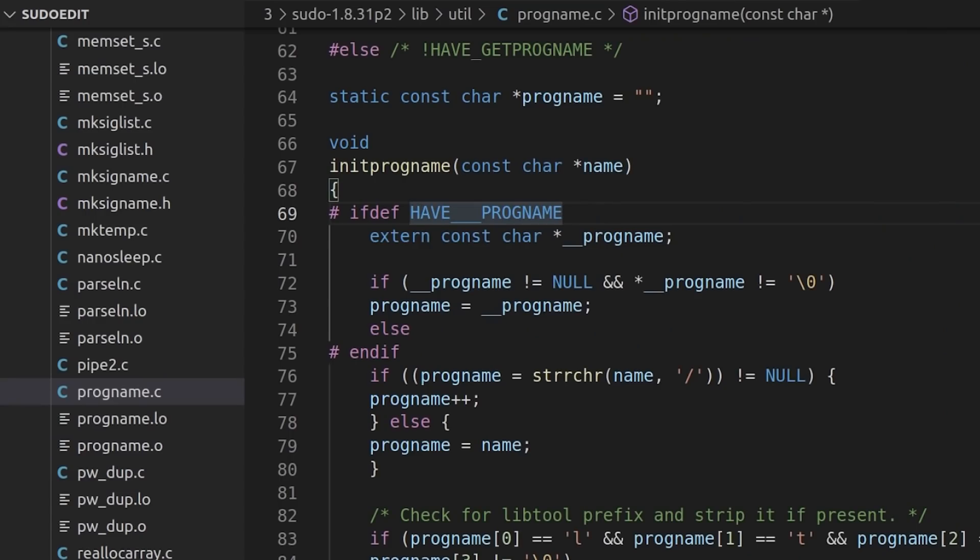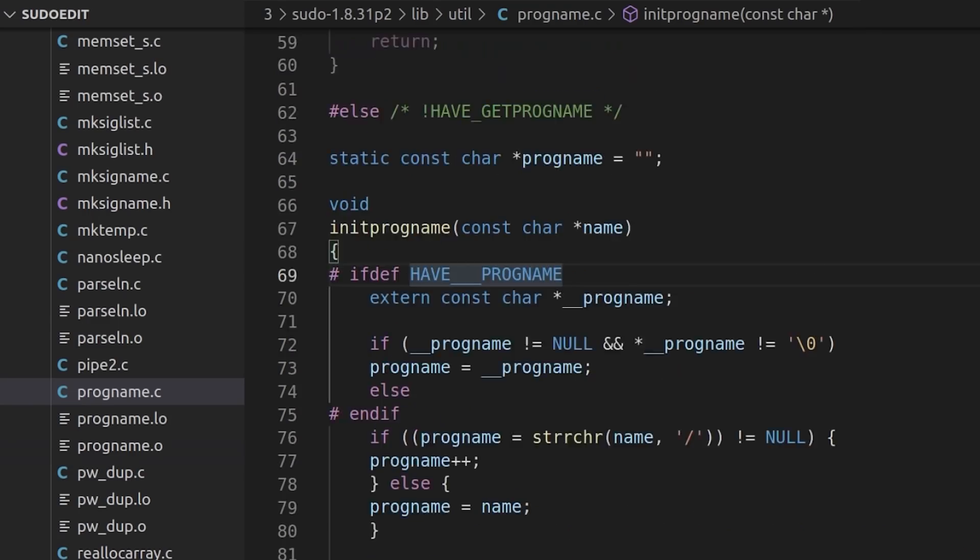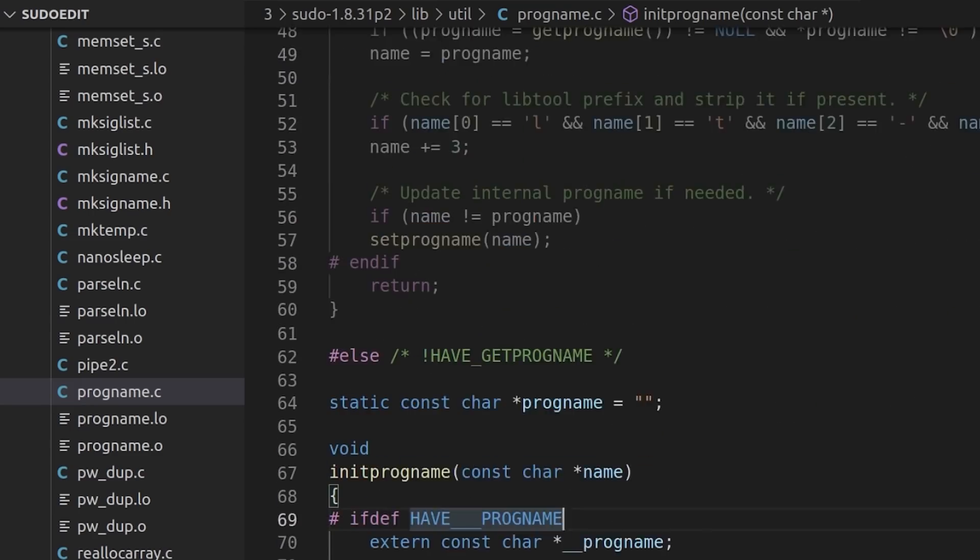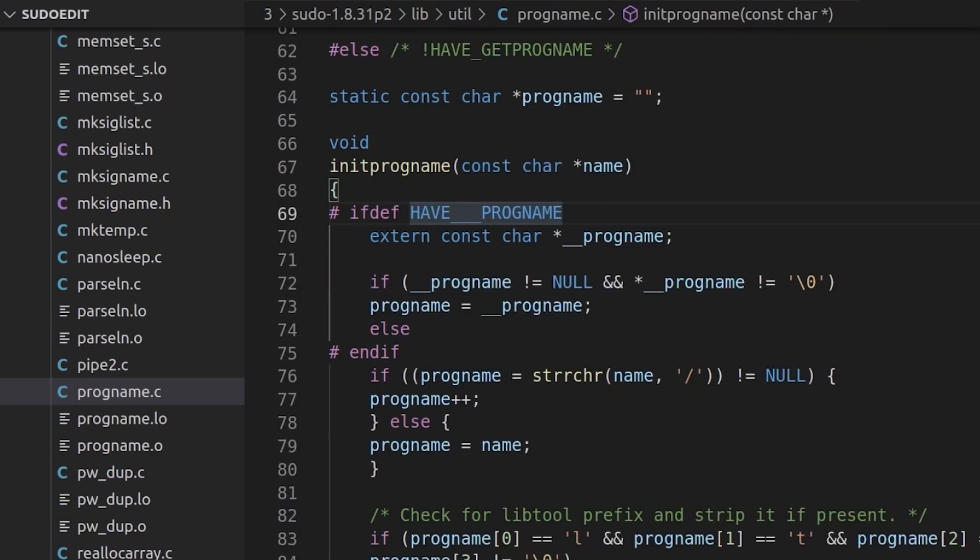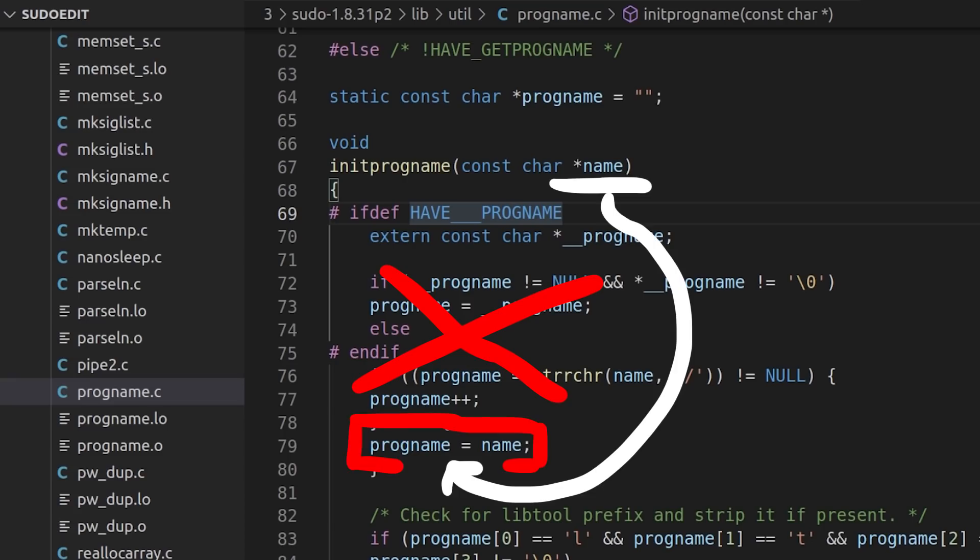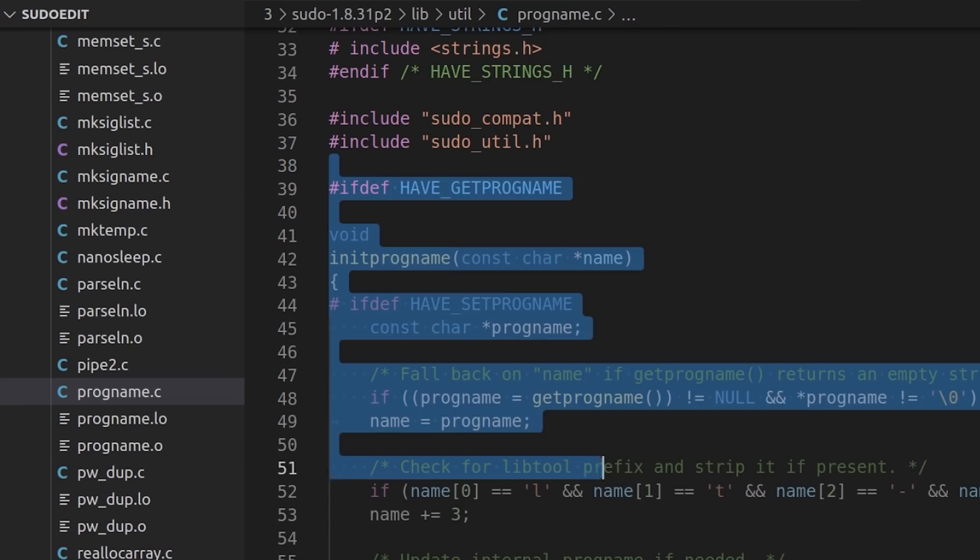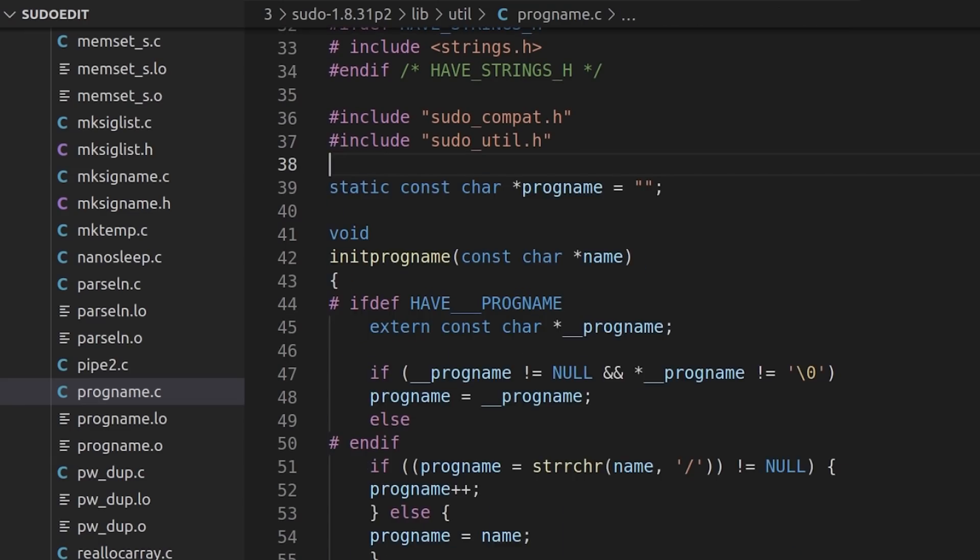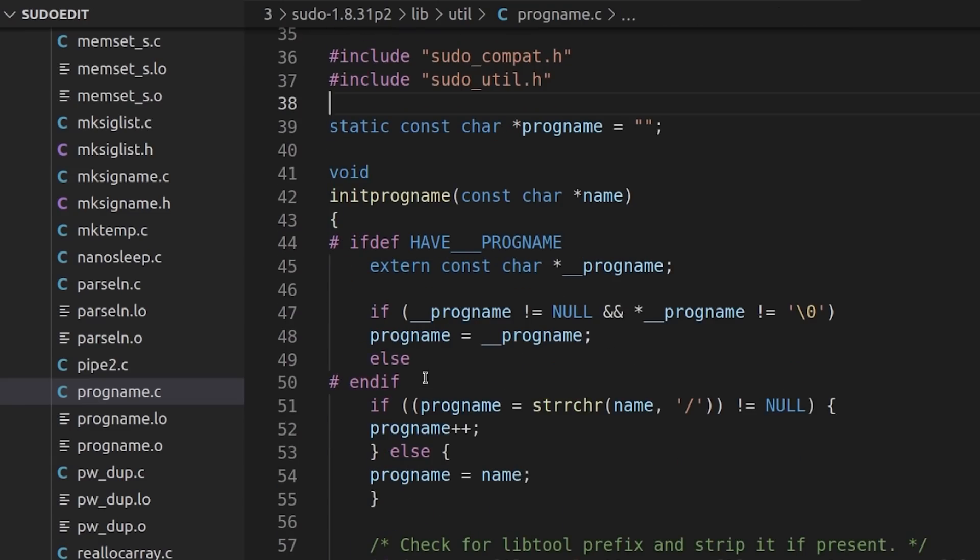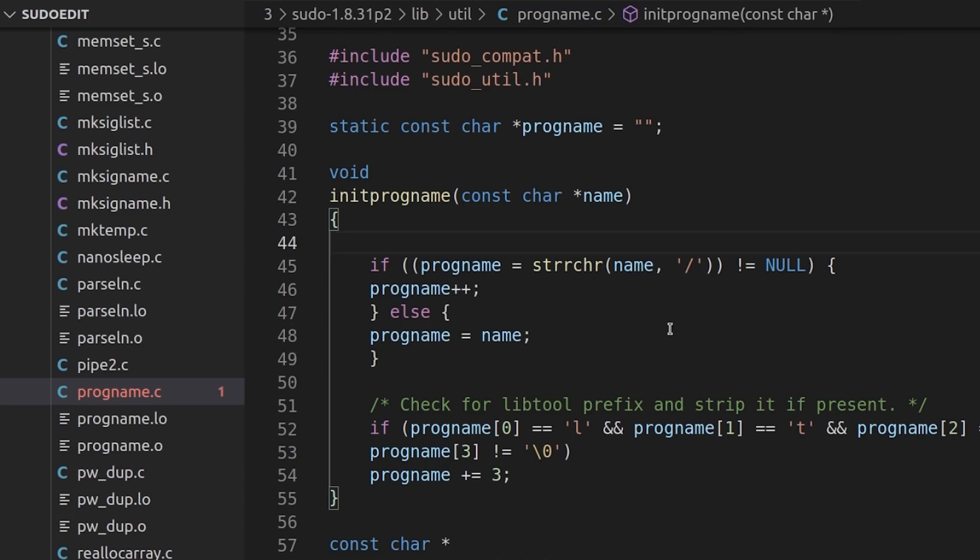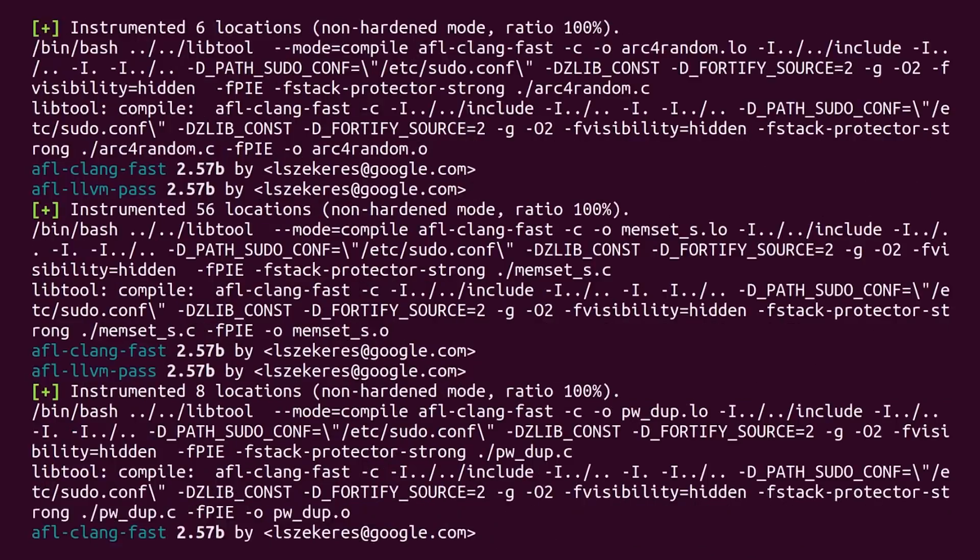And that function is defined in progname.c. There you can find that sudo checks during compilation if it has the getprogname function available or if it has the compiler specific __progname value. So only if getprogname and __progname doesn't exist, only then it takes the passed in name from argv0. Which means we need to modify the code.